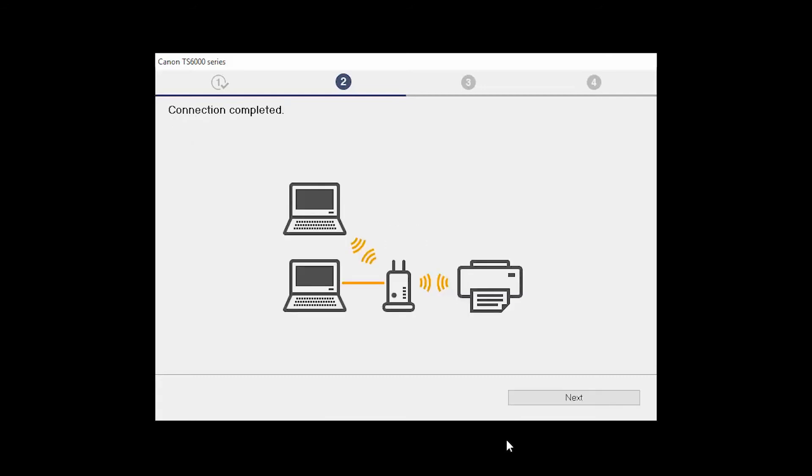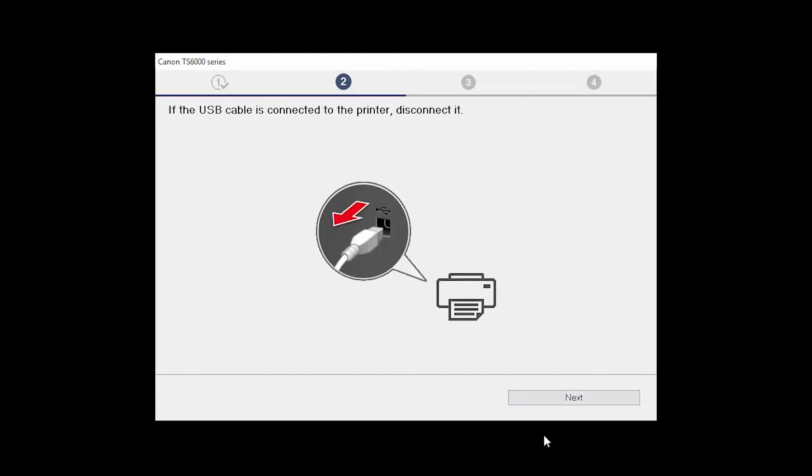When you see the Connection Completed screen, click Next. Disconnect the USB cable connecting the printer to your computer and click Next.